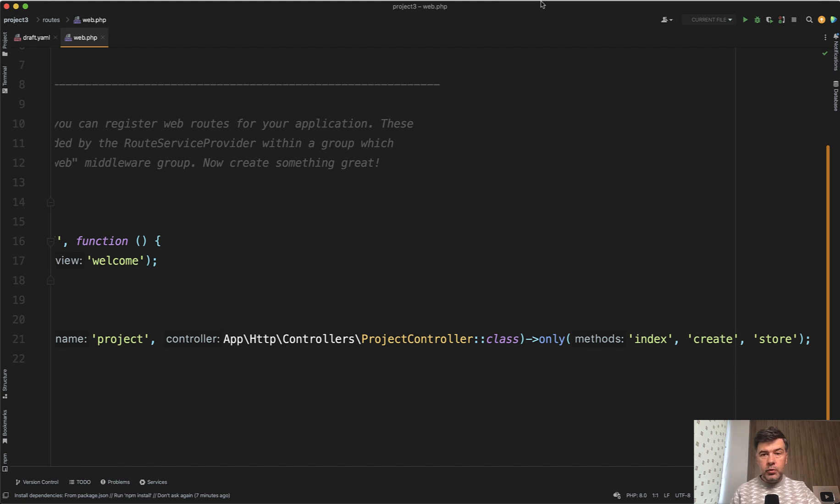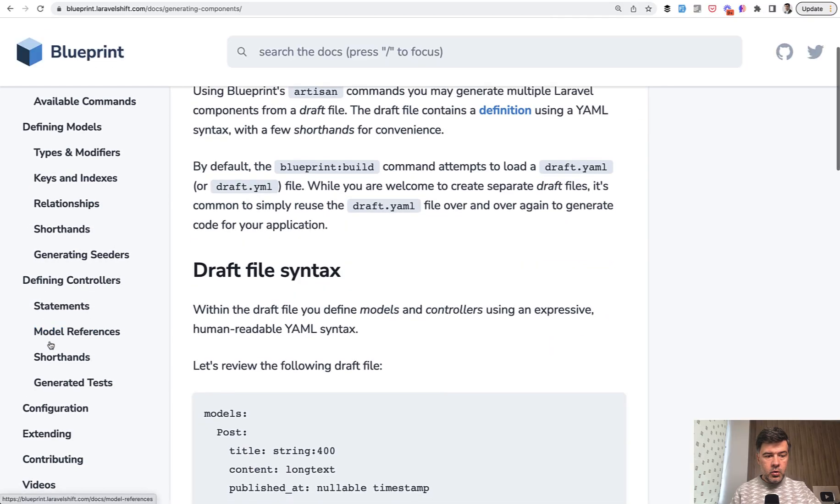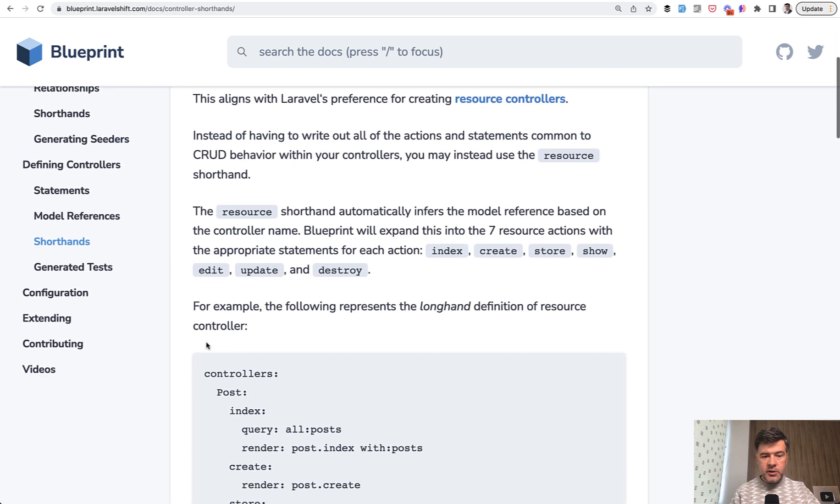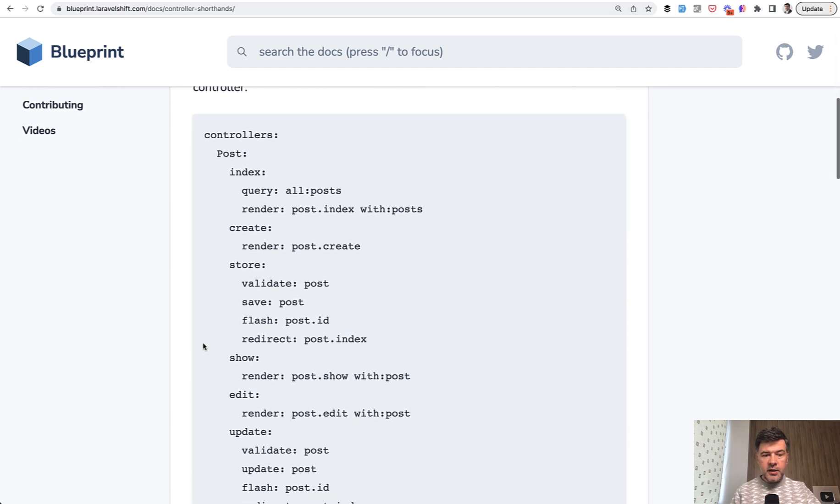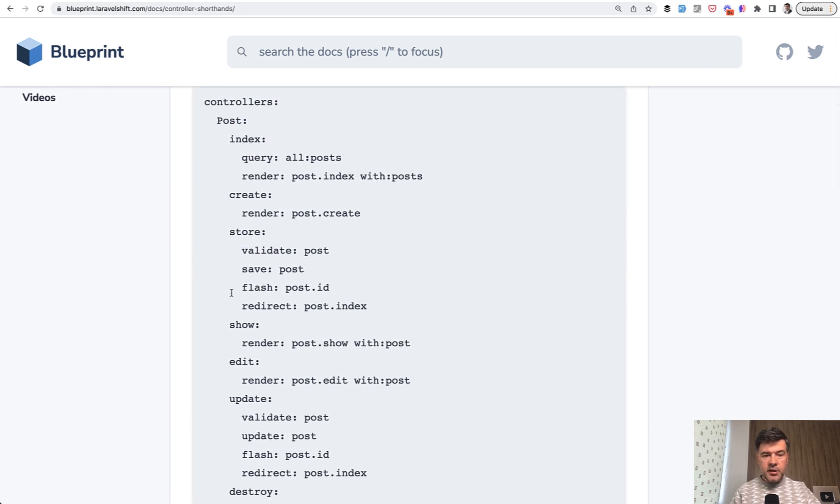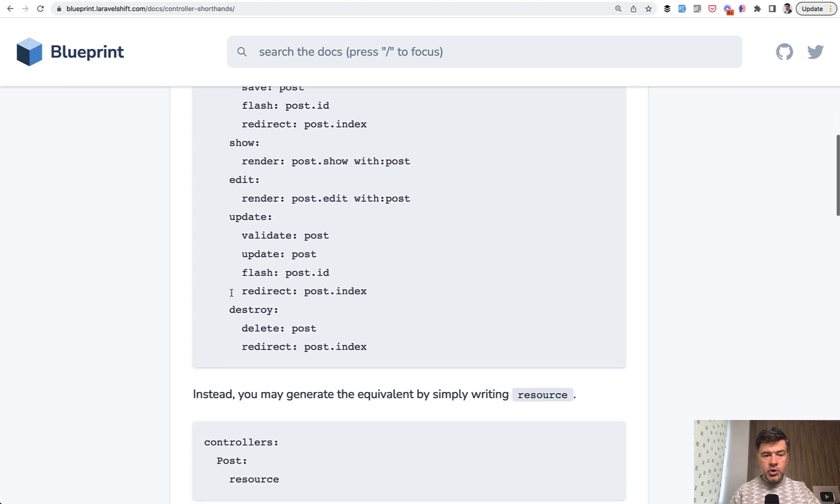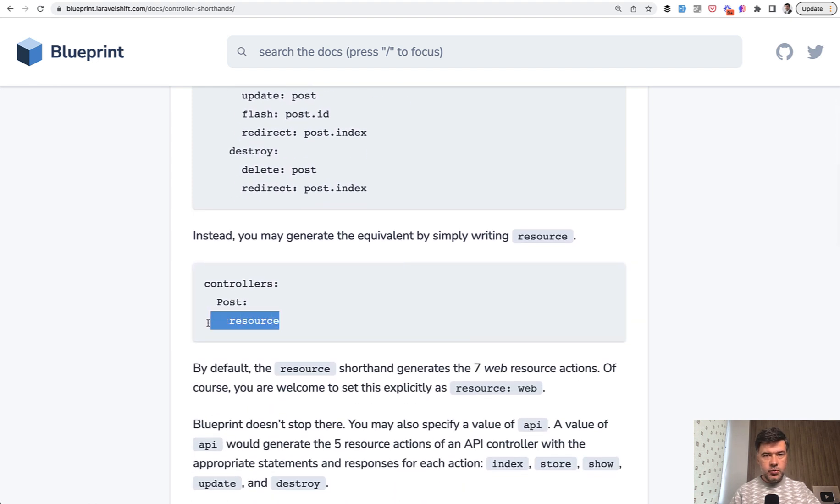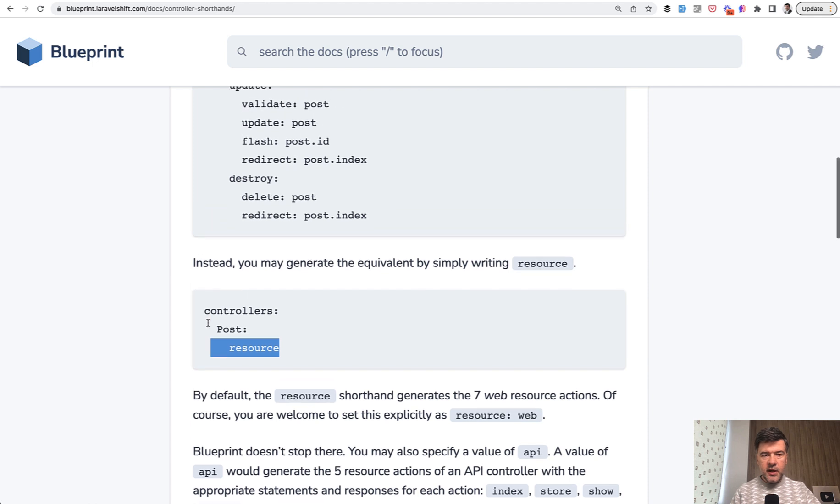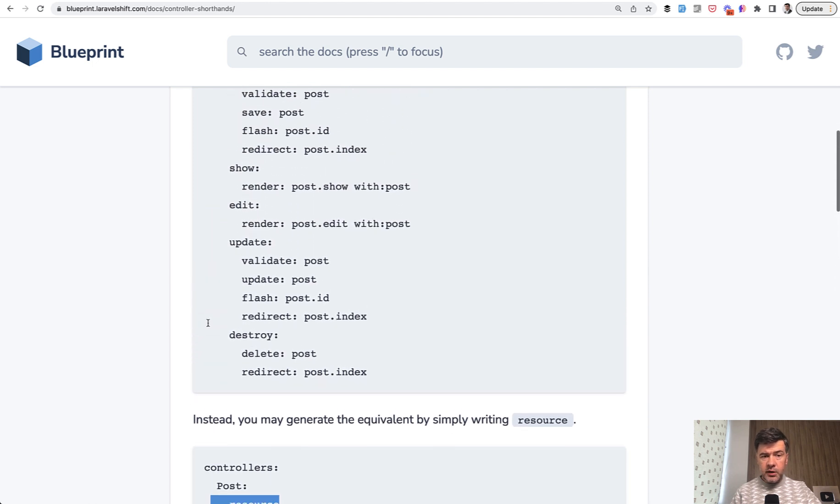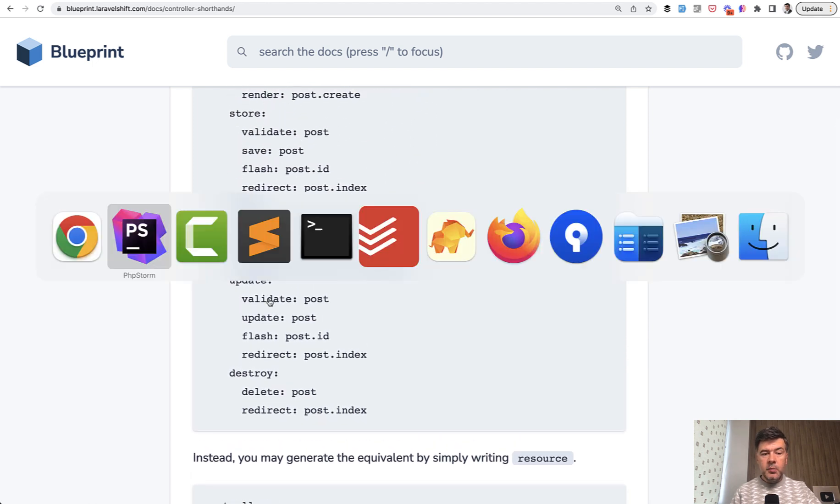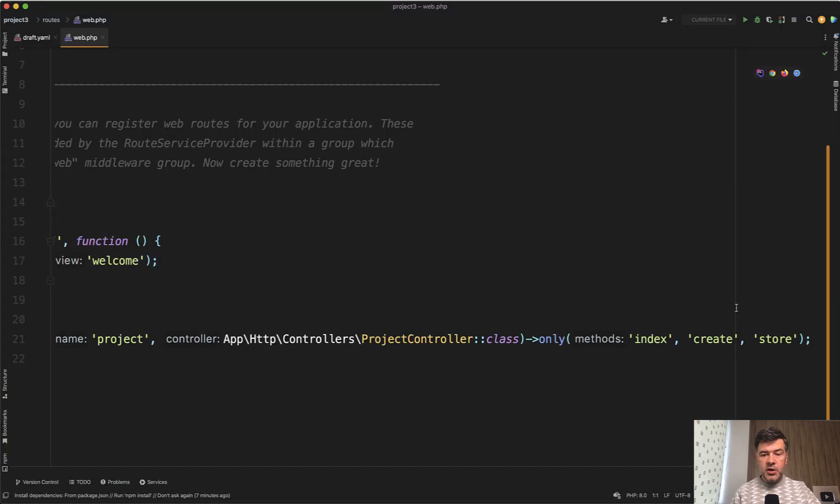Laravel Blueprint has another syntax called shorthands for the controller if I open the documentation. And instead of doing index, create, store, show, edit, update, and destroy, you can just use resource. So there are a few tricks like that in Blueprint and you can read all in documentation. But in this case, we've generated three methods.